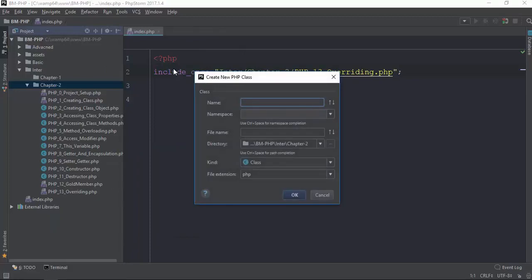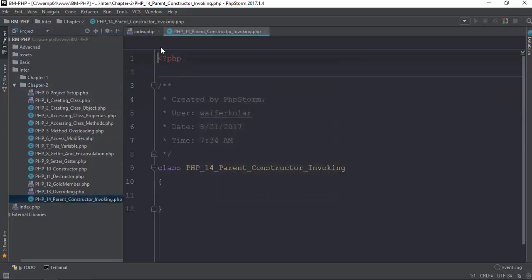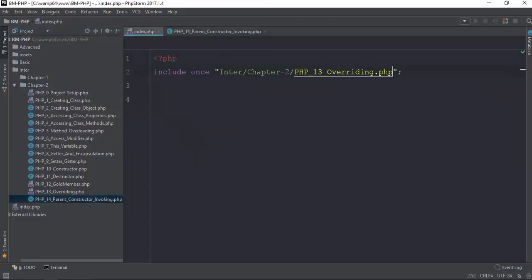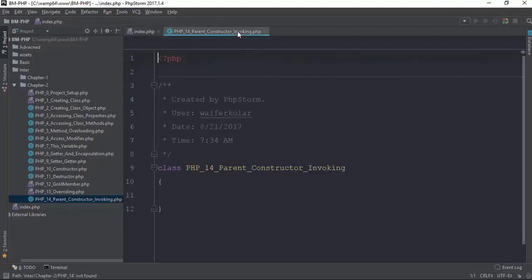This is the new version of PHP class. We are going to put in PHP under school, 14 under school, PARENT, CONSTRUCTOR, INVOKING. This is the name of the file, how we're invoking.